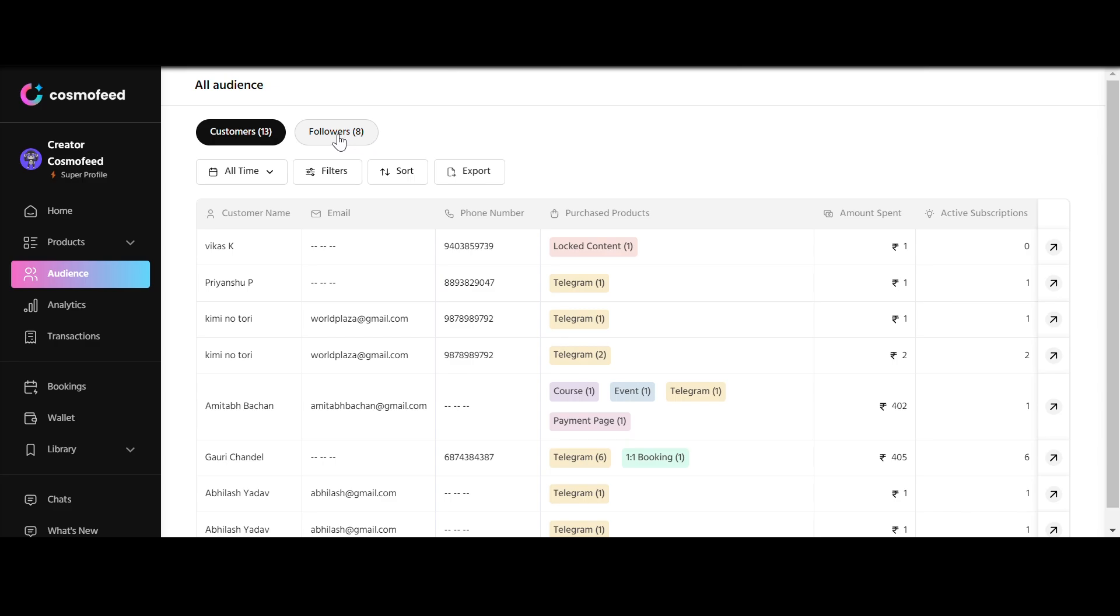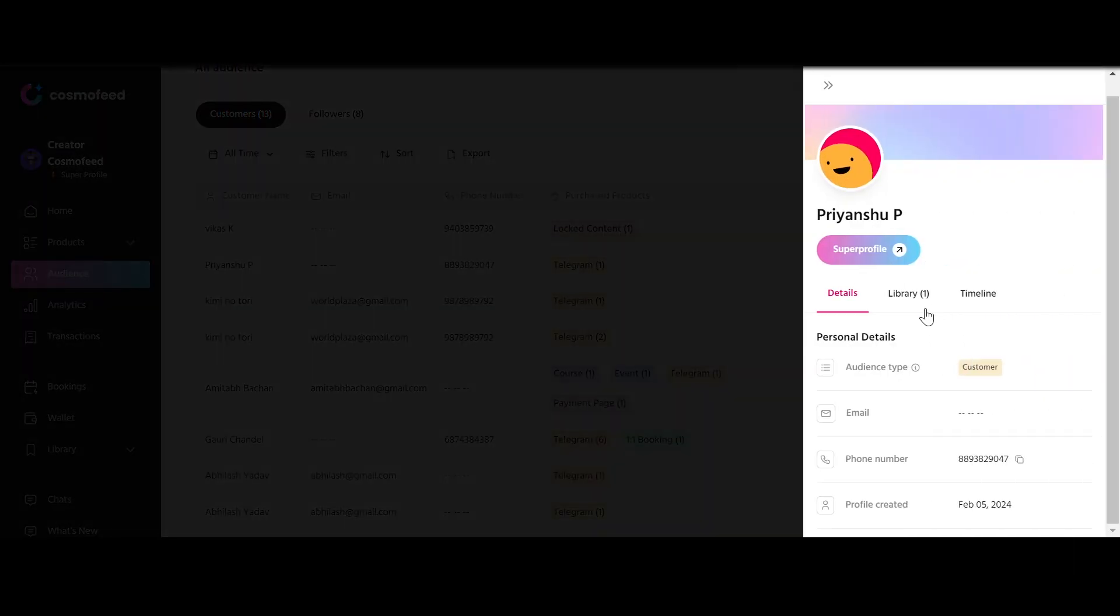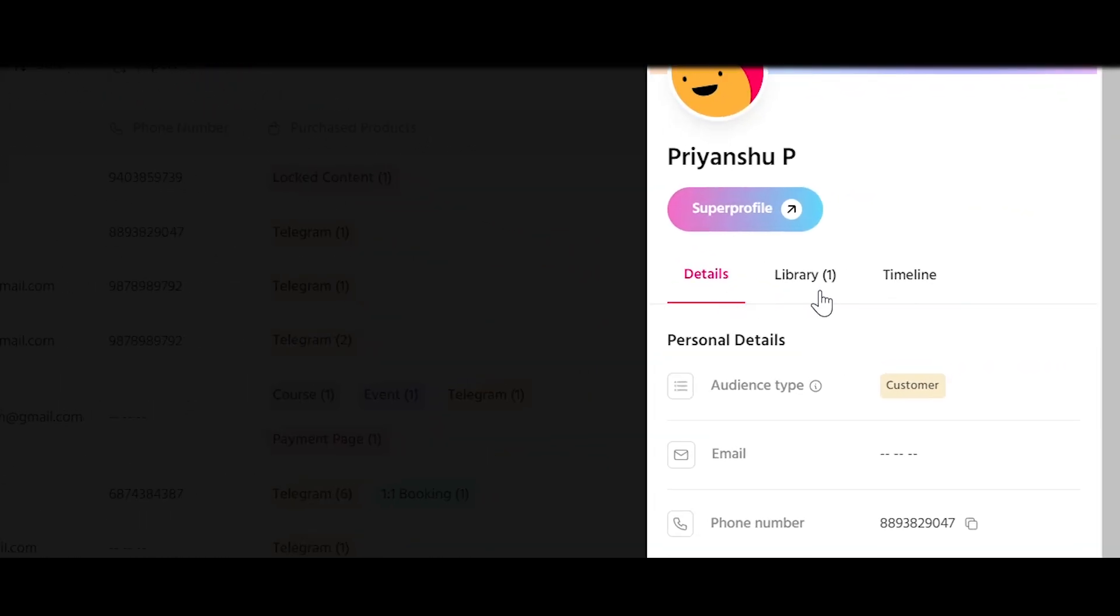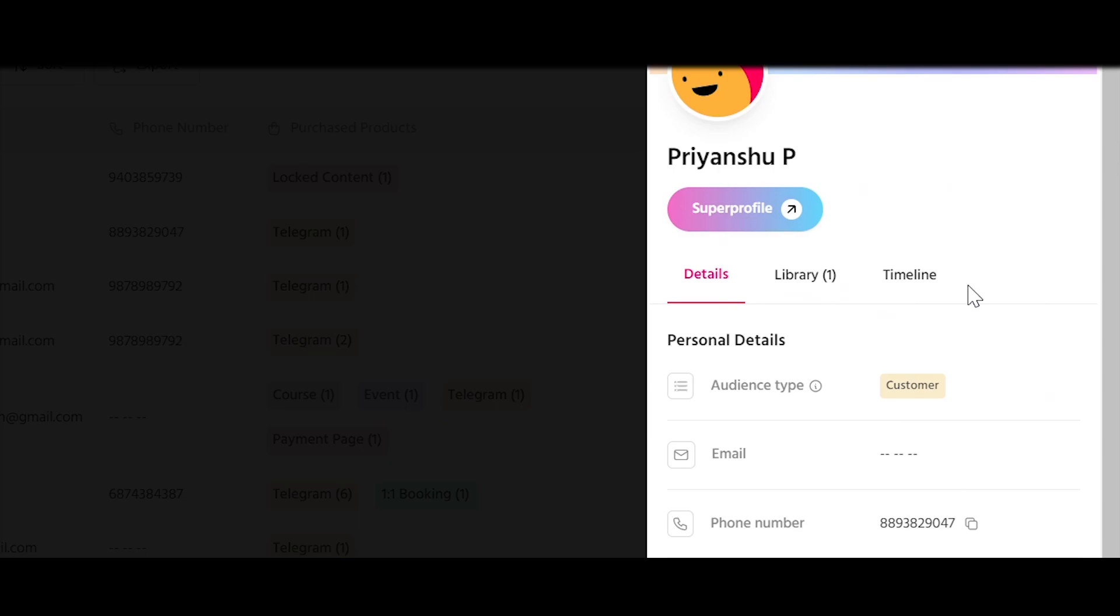Now in the Customers section, you will get an insightful view of your customer base. From names and emails to the number of products purchased and revenue generated, it's all there. Click on the arrow icon and you can find complete information under Details, Library, and Timeline.